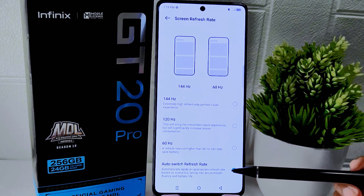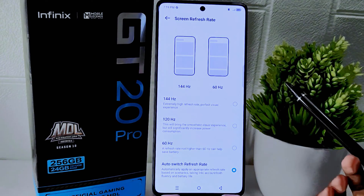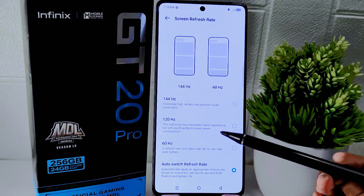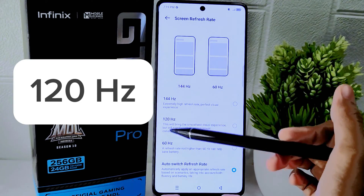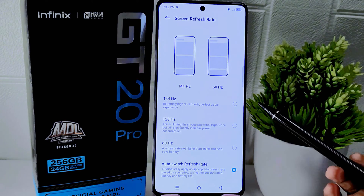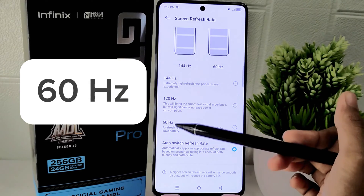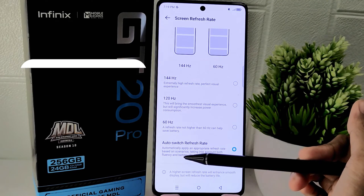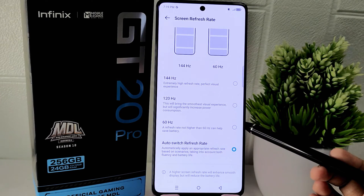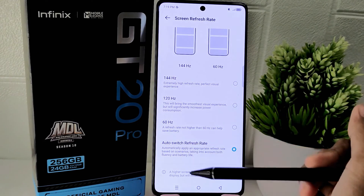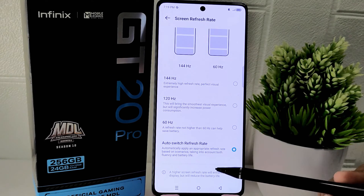Here there are three options available. First, 144Hz — this is the highest screen refresh rate for smoother performance. Second, 120Hz — provides a smooth user experience but consumes more battery. Third, 60Hz — the lowest option that helps save your battery. You can also choose the default option. By selecting the appropriate screen refresh rate, you can balance between performance and battery consumption based on your preferences and needs.